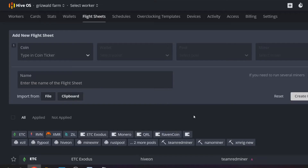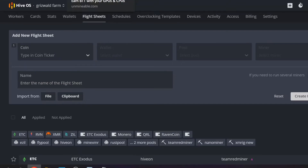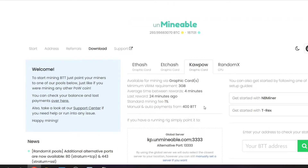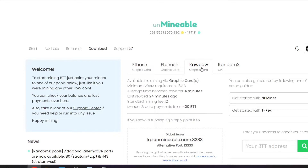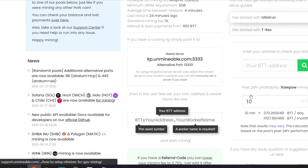The first thing we need to do is come over to HiveOS. I've got my flight sheets pulled up on my test farm and we're going to create a new flight sheet. I have some RX570s on this test rig. I can mine KaPoW or ETCHash — these cards don't mine FHash anymore, especially because they're on a Rebtech motherboard with four gigabytes of RAM.